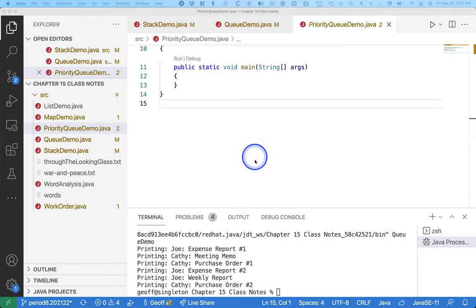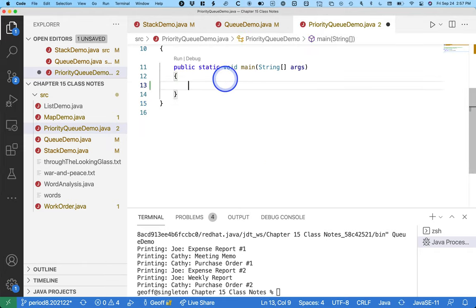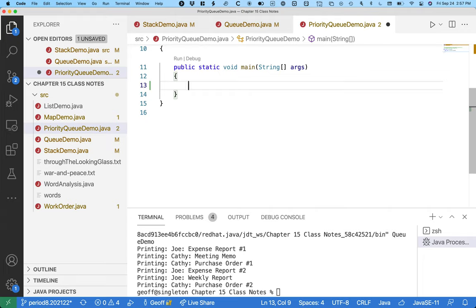Okay, so priority queue is a class and we do need to create a new priority queue, but we usually still just assign it to a variable of type queue. Because we're calling all the same methods, we just have a different behavior. So this is like polymorphism at work.